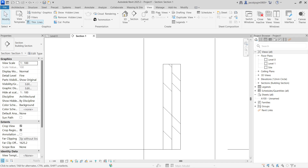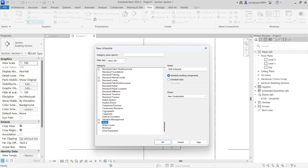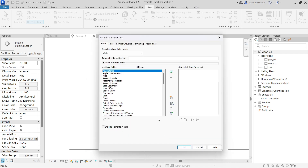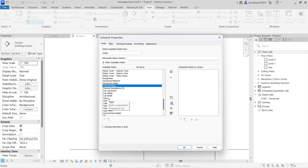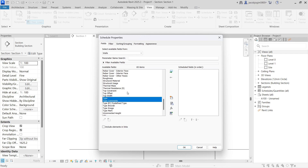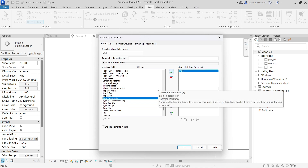I'm going to go to View, then Schedule, then Schedule Quantities and take a wall schedule. I'm selecting the wall category and the schedule name will be 'Wall Schedule'. I'm going to schedule the building components, set phase to New Construction, and say okay. Now I can select all the parameters, but I'm going to select only type and length.